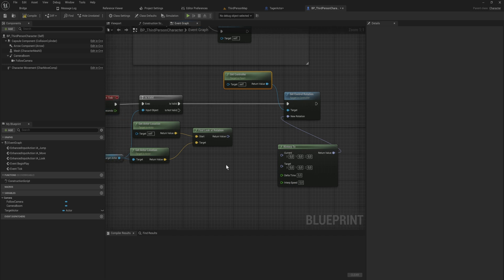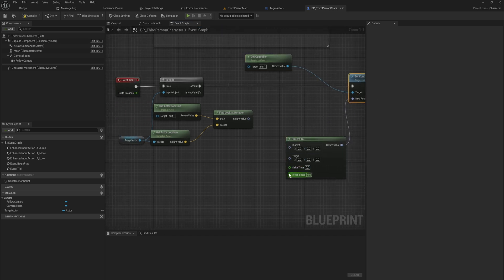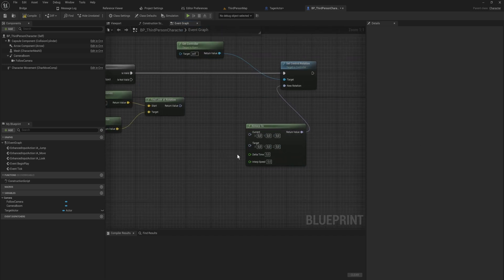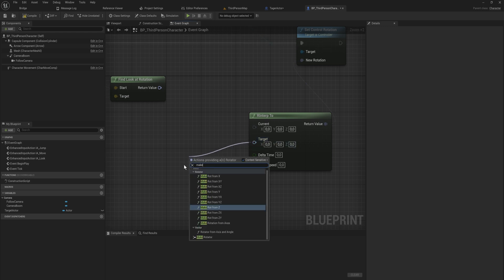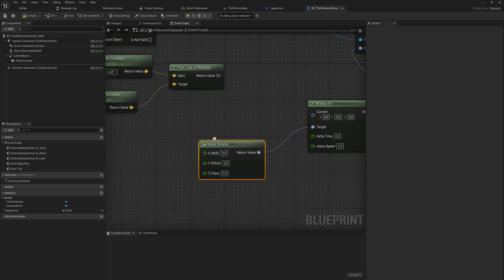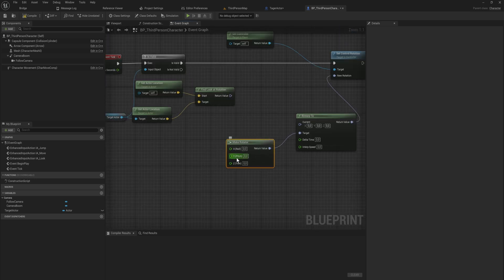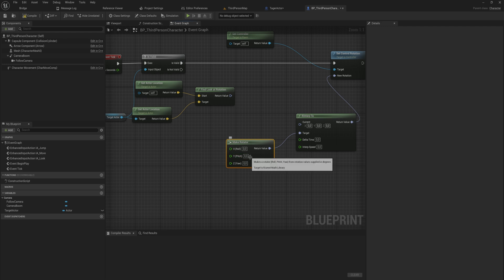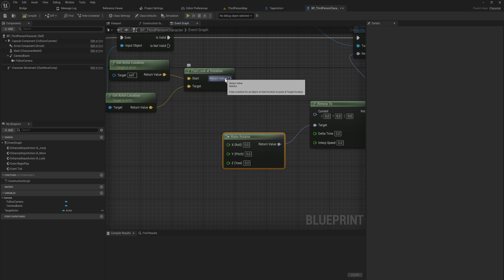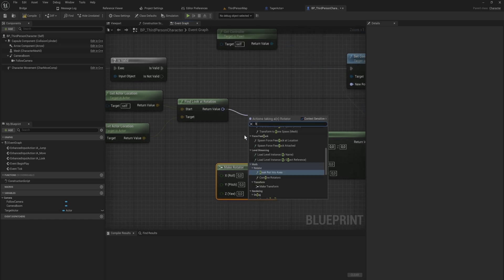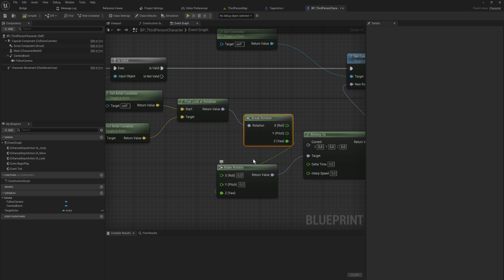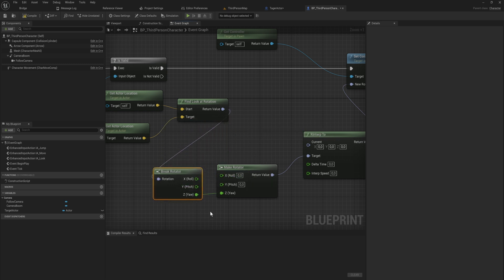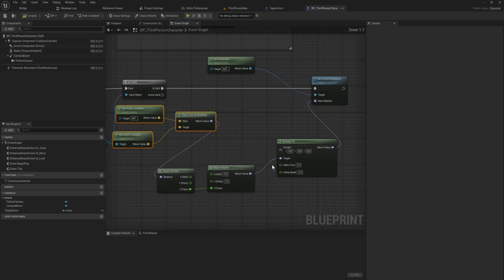We need to put in two different rotations to interp between. What we're going to do here is for the target, we're going to make a rotator where we have the X and the Y. You can do something with the pitch if you want to. At the moment, I'm not going to. I'm only going to do the yaw, the Z rotation. X and Y we're going to leave alone. The final look at rotation we're going to use, we're going to break that rotator. We're just going to take the Z out of that. So it's going to be 0, 0, and then whatever our final look at rotation is for the Z, for the yaw.